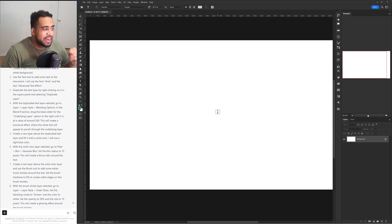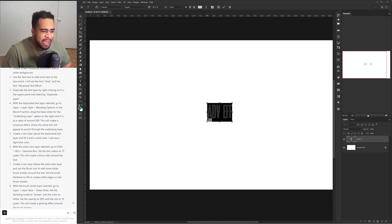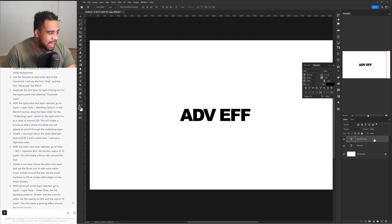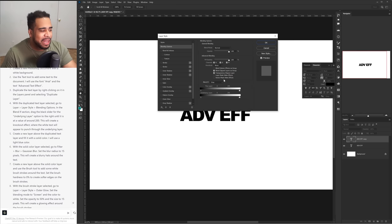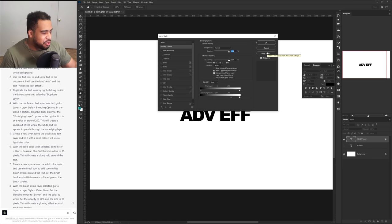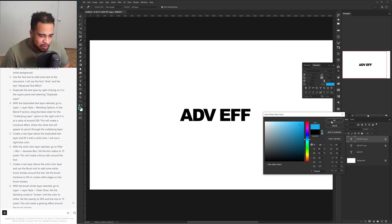I'm not entirely sure what this is going to create, or even if it's logistically possible without some steps going wrong, but let's give it a shot. First it tells us to use the font Arial and write 'advanced text effect' — I'll just write 'ADV EFF' to keep it stylish. Then, with the duplicate layer selected, go to Layer > Layer Styles > Blending Options and drag the black slider from the underlying layer until its value is at 200. Create a layer above the duplicate layer and fill it with a solid color — I'll use blue.